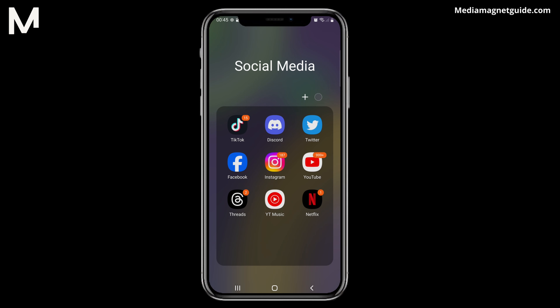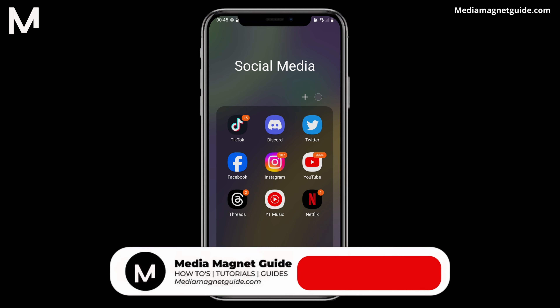In this video, we'll demonstrate how to change your location settings on Facebook Marketplace. But before we dive in,